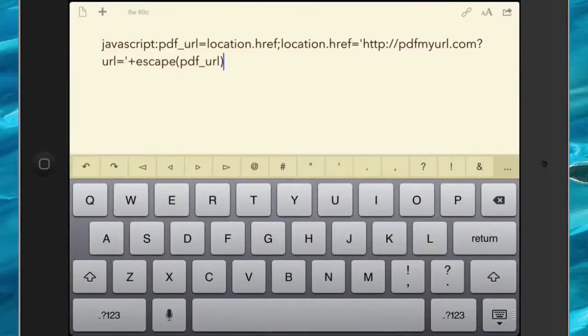The first thing you need to do is go and get this JavaScript text — it's going to be in the notes down below — and put it onto your iPad and into the clipboard. I'm sure you know how to do that.